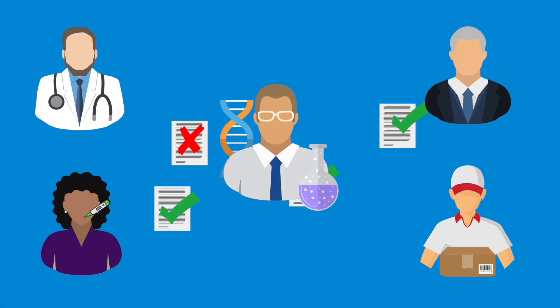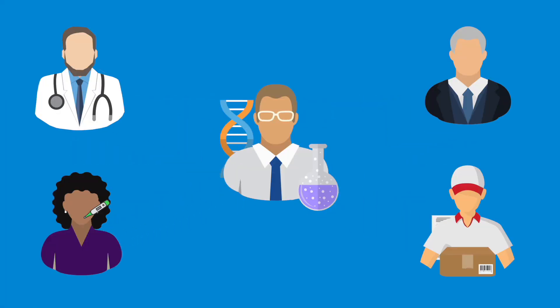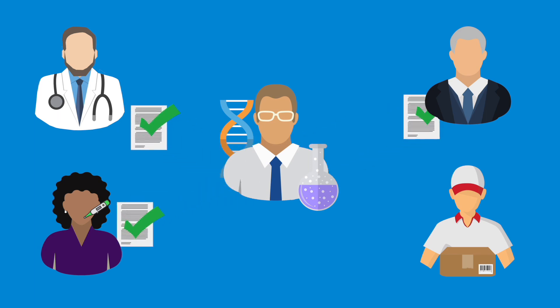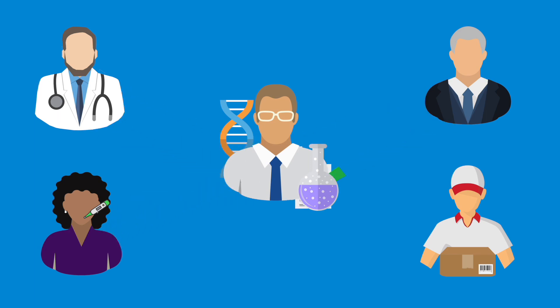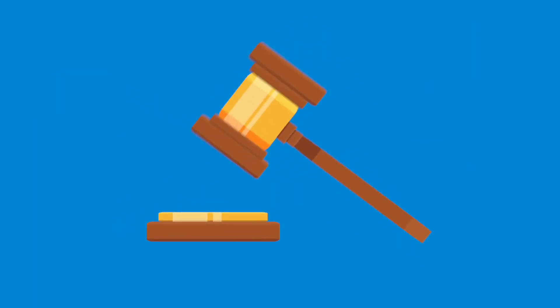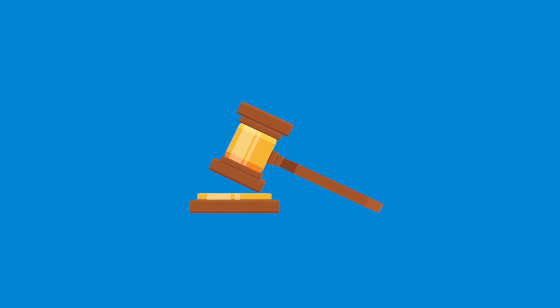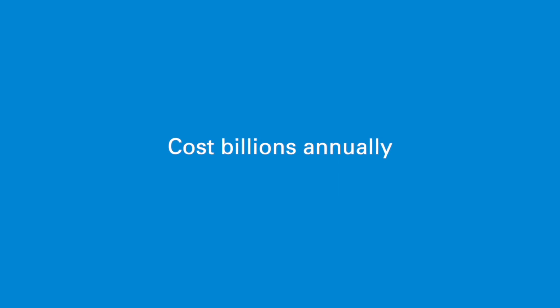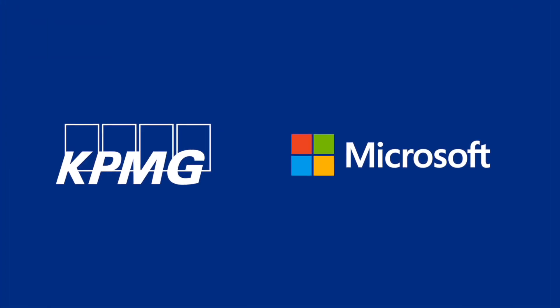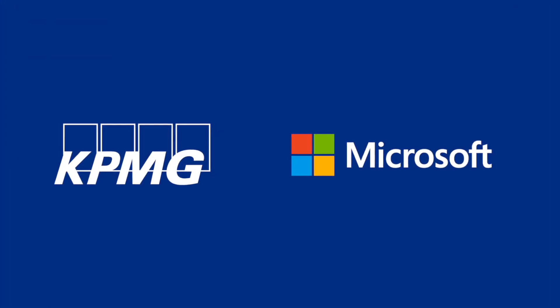Workforce misconduct in life sciences companies can lead to costly penalties and potential damage for compliance violations costing billions annually. Leveraging the Microsoft Cloud,